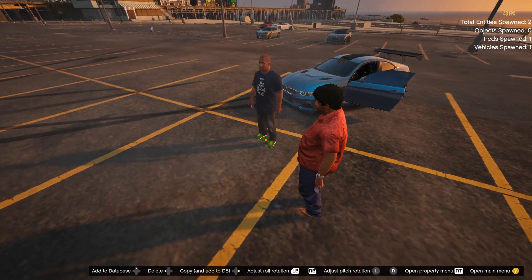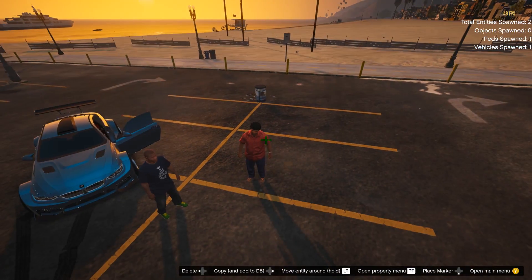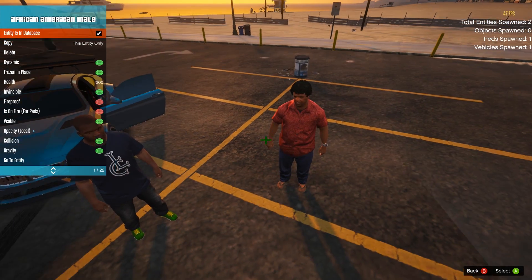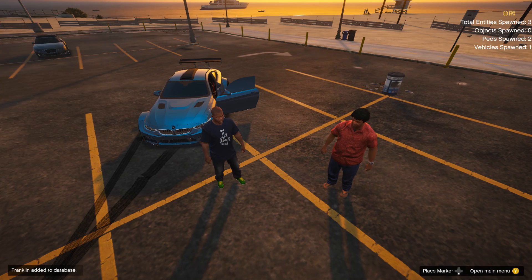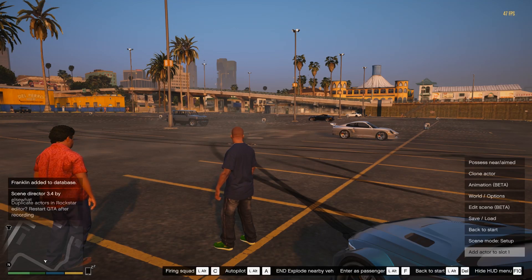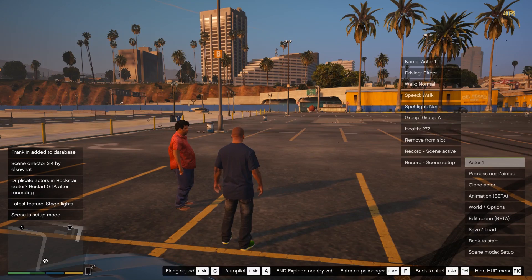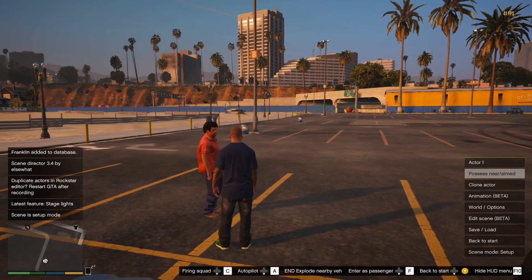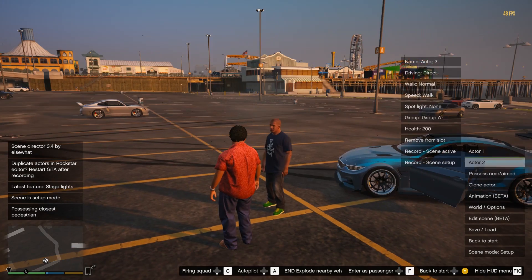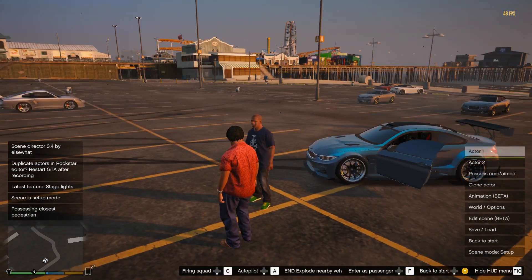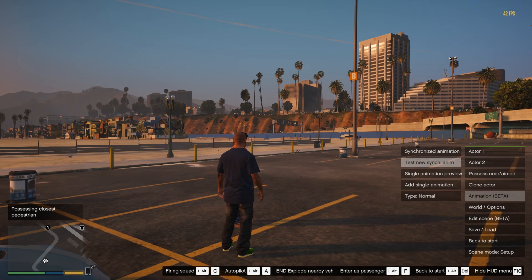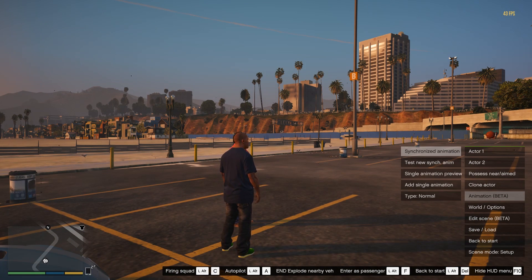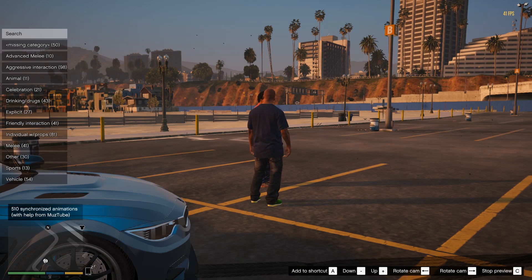Say I want to have two characters fight. I'm going to click on him, make sure he's in the database, and make sure Franklin's in the database as well. I'll press F9 then go to F10 for Scene Director, add my actor to slot one, aim at him, click Possess, then go to Actor Two and add him to the database too. The cool thing is the mod creator added Synchronized Animations, so there's a whole list of synced animations you can do with another actor.